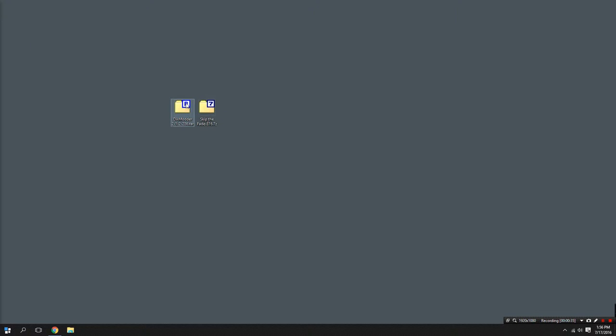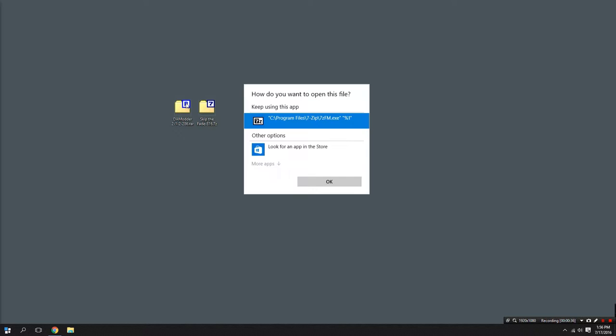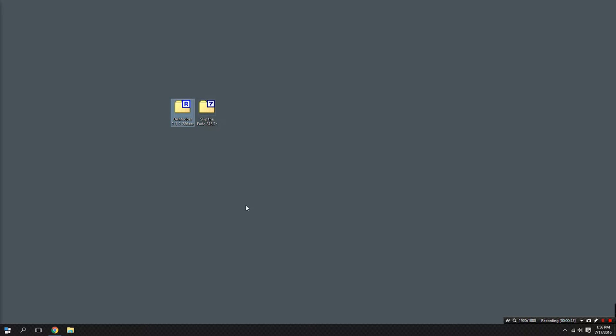When you try and open them you get a little thing like this. It says how would you like to open the file and you're not exactly sure what to do. I'm going to show you a program that will allow you to open them and allow you to create archives of your own.